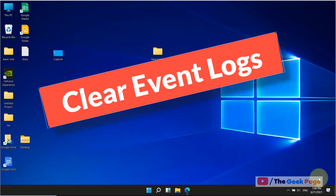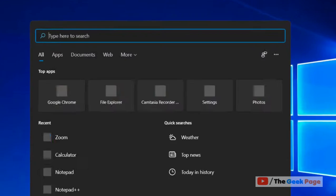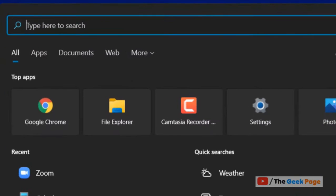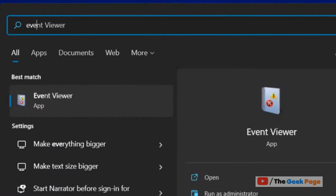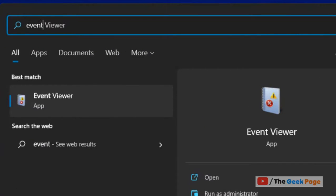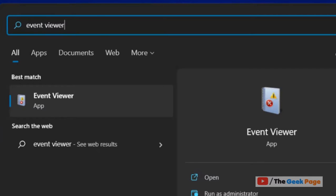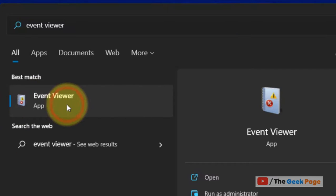Let's see how to clear event logs on a Windows computer. Just search 'Event Viewer' in the search box, then click on Event Viewer.